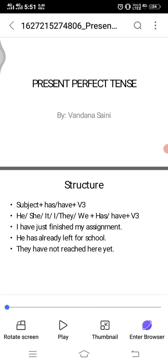For example: 'I have just finished my assignment.' Here, 'I' is the subject, 'have' is the helping verb, and 'finished' is the main verb in its third form. 'He has already left for school' — 'he' is the subject, 'has' is the helping verb, 'left' is the third form. 'They have not reached here yet' — 'they' is the subject, 'have' is used, and 'reached' is the third form.